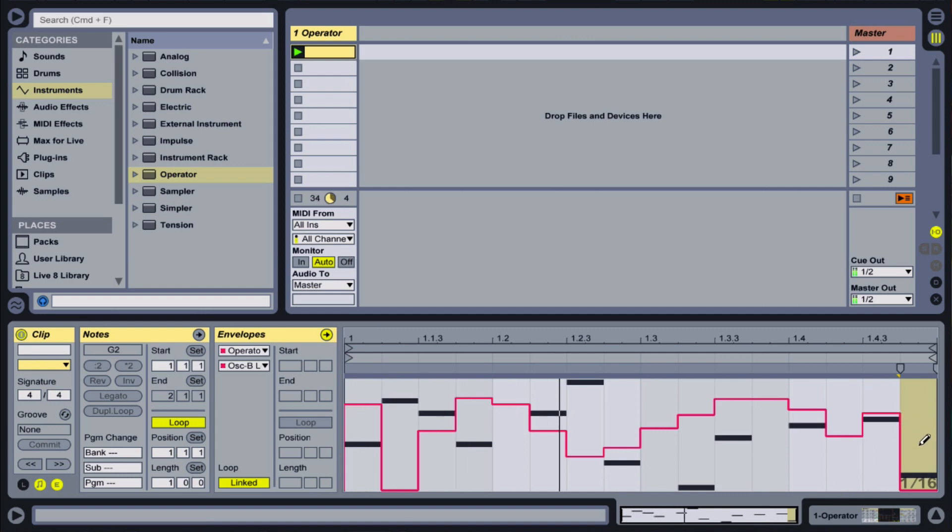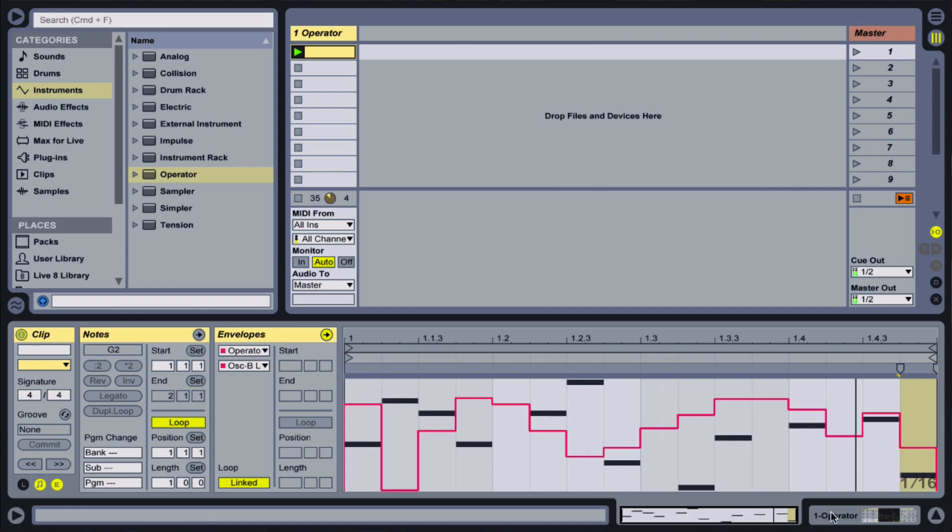In the MIDI clip, I'll show my envelopes and create a couple of stepped envelopes to modulate the filter and the level of operator B.